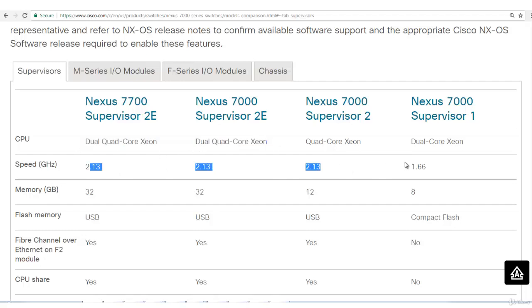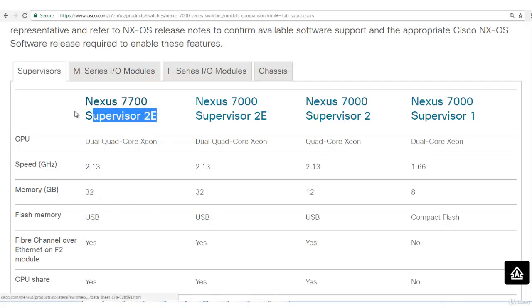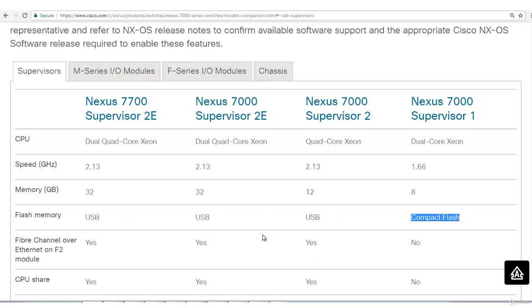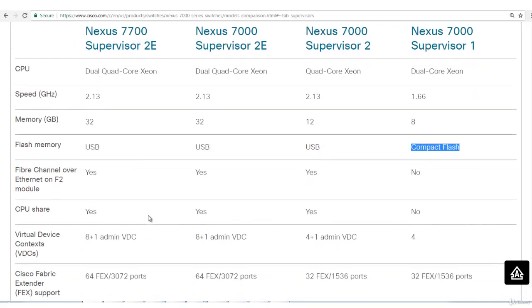Speed, this is the frequency. How much memory does this 7700 SUP2E have? 32. Flash memory is USB based. And this one will have compact flash.